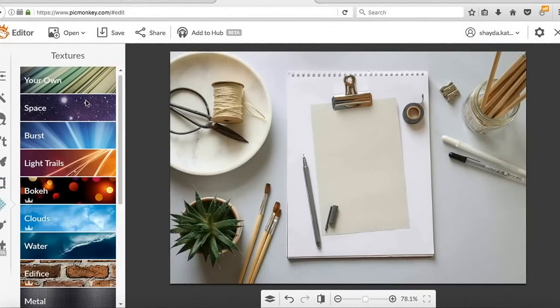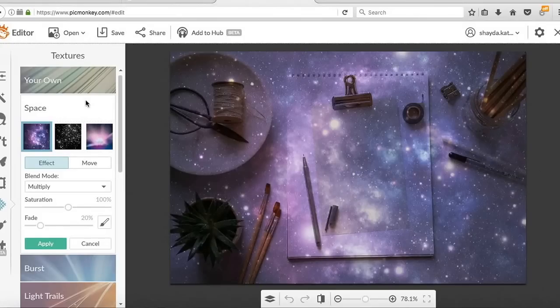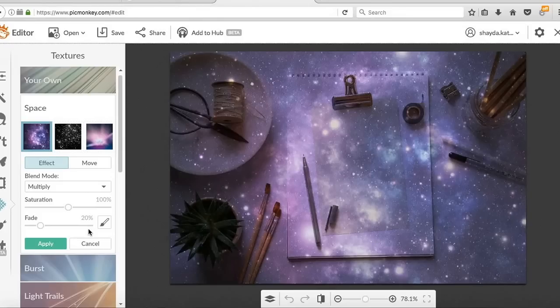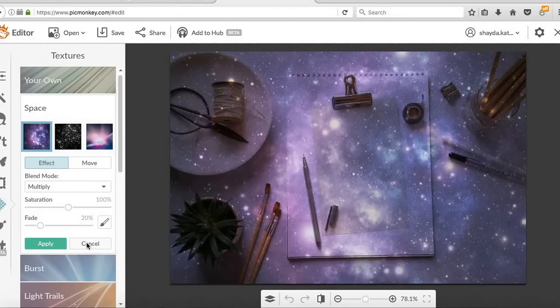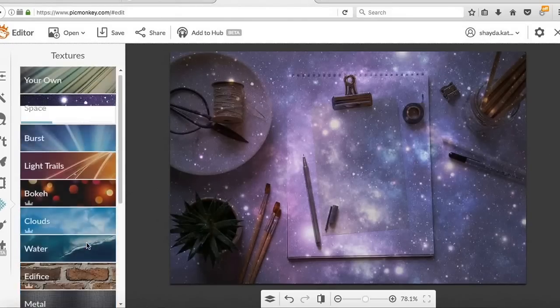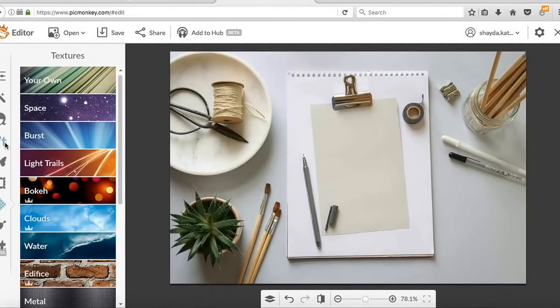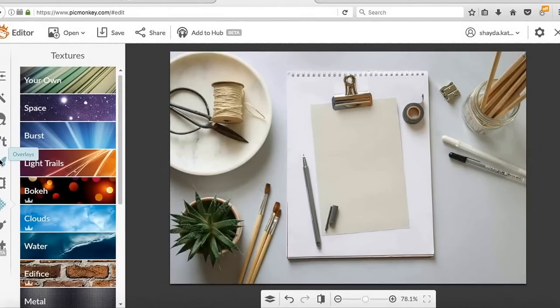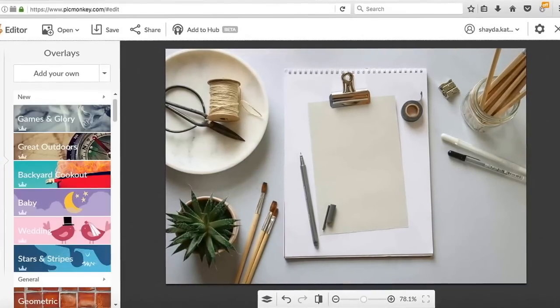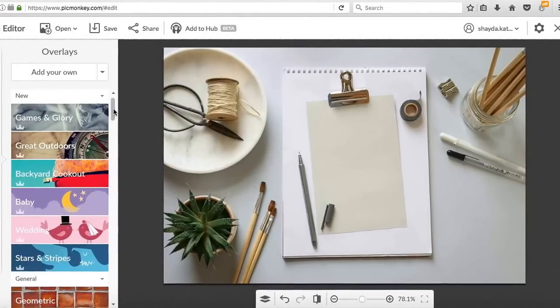Next is textures. You can change your cat into a space cat or do whatever you want. I don't use these very often. Again, I mostly just use the text and overlays, but so many cool choices. So let's go back to the text and the overlays.